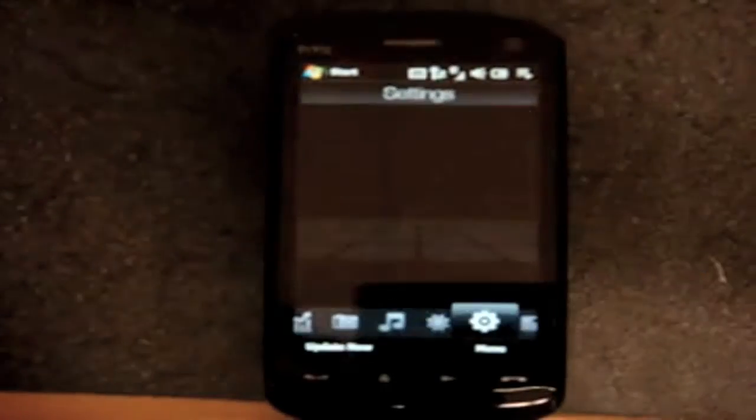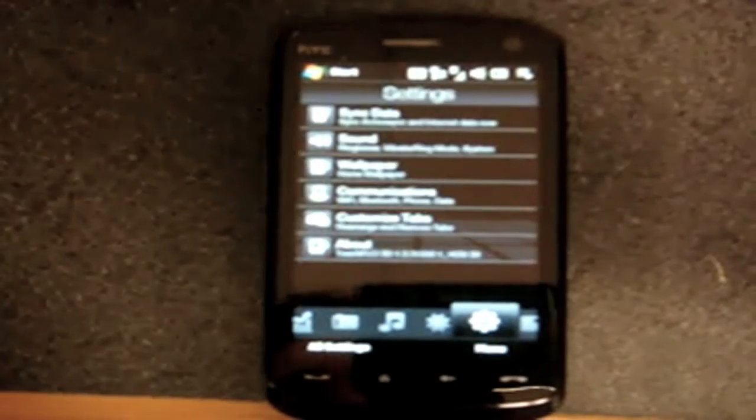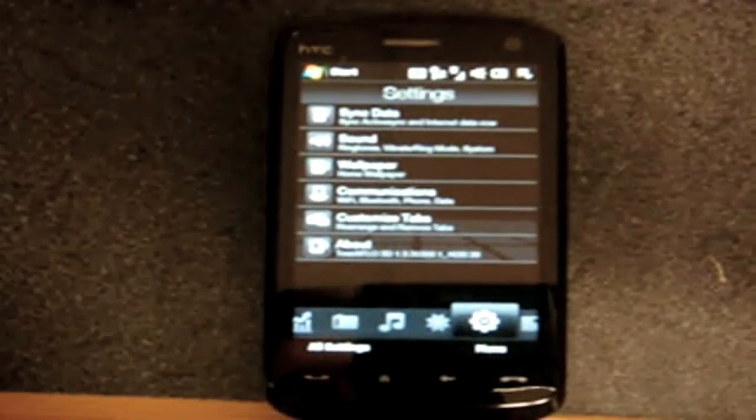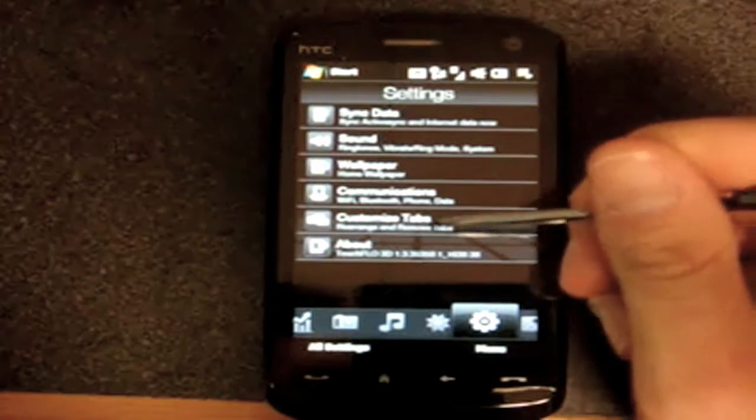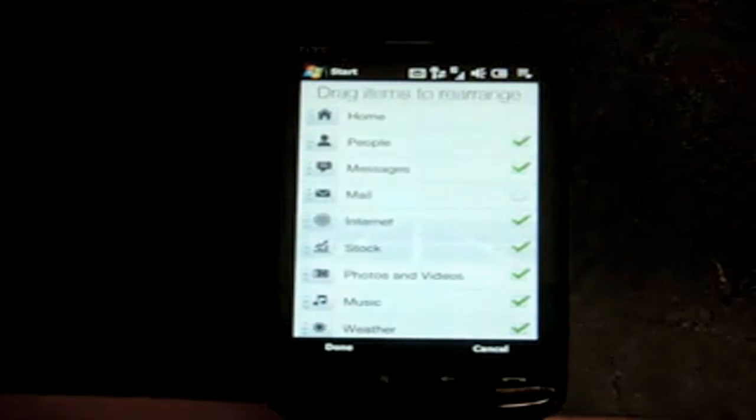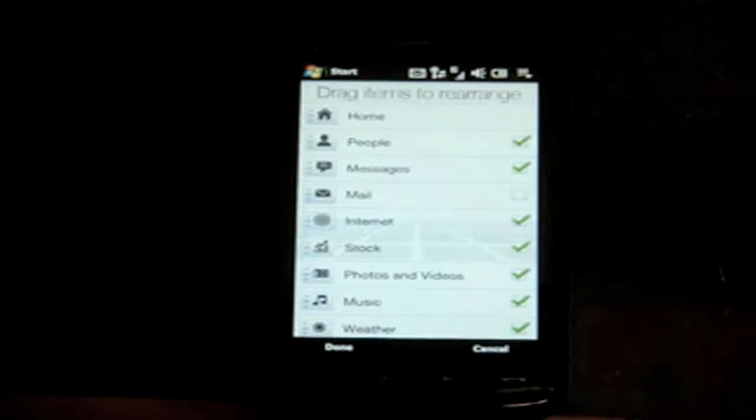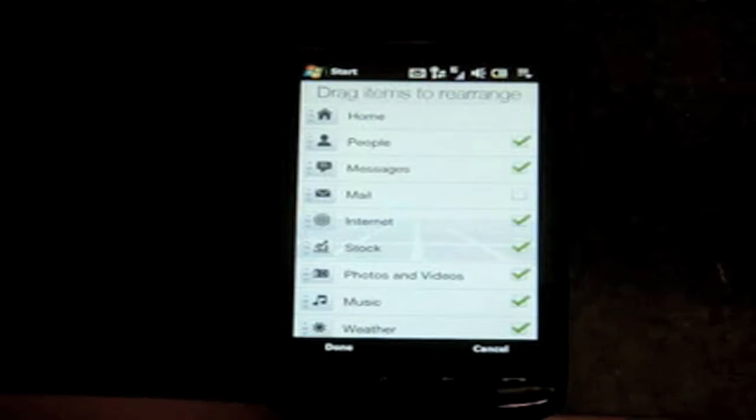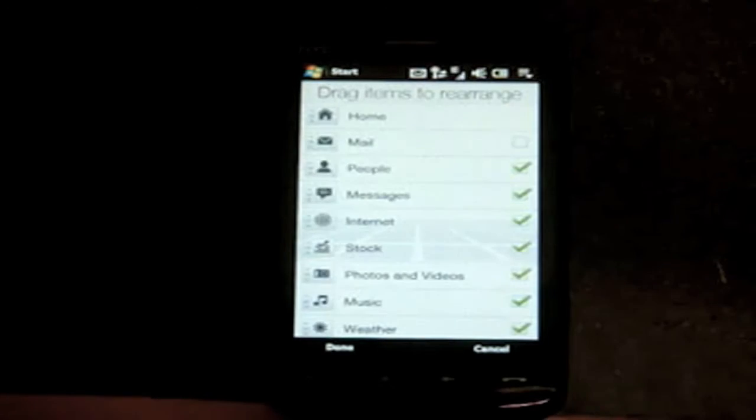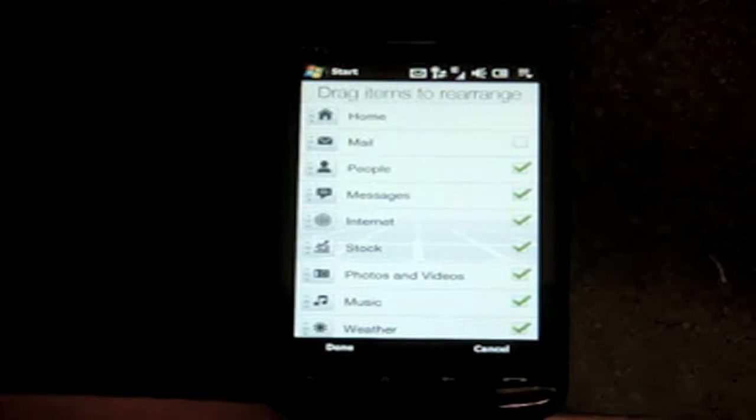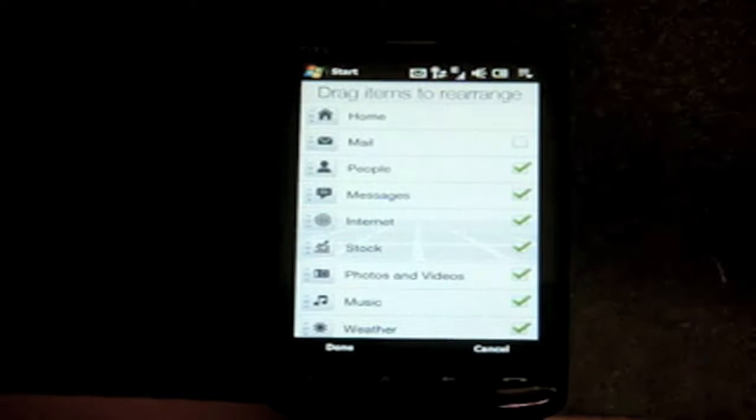Going over to the next tab, we have some settings. In this version of TouchFlow 3D, you can customize the tabs. You can uncheck the ones you don't want, and you can rearrange them by tapping and dragging. So that's a really good addition.